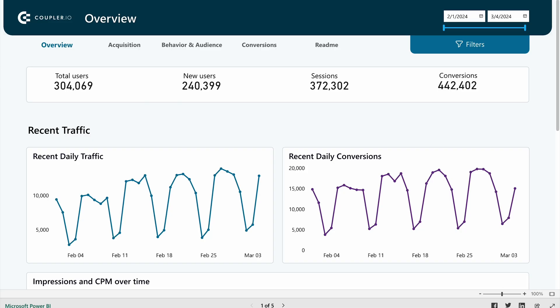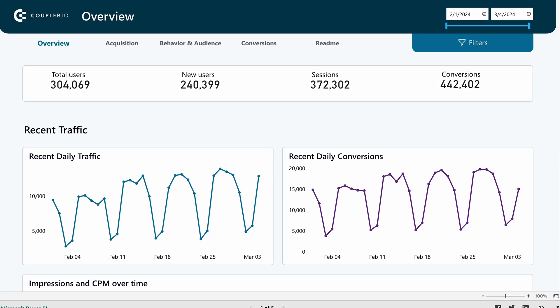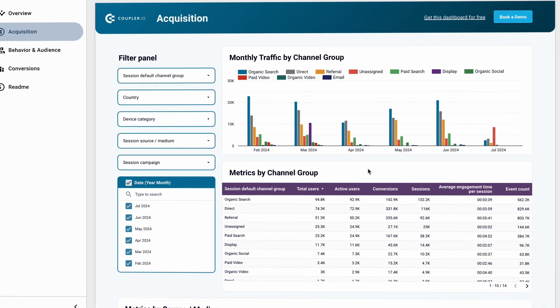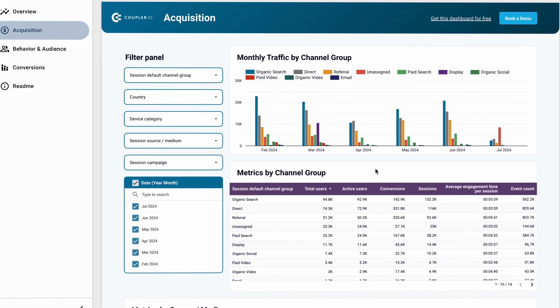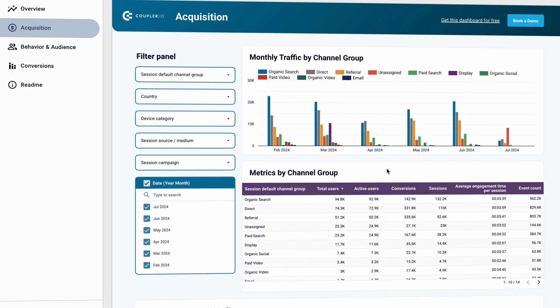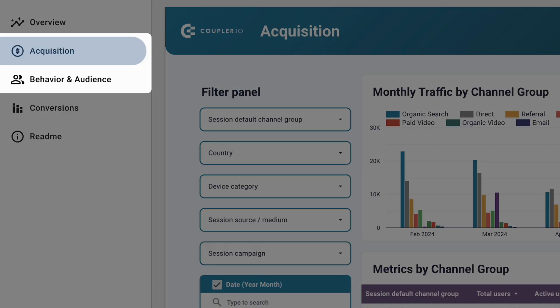We also have similar templates available for Power BI and Tableau. You'll find the links to all these templates featured in this video in the description below. Since all GA4 data is exportable, the template also includes familiar tabs such as acquisition and behavior.